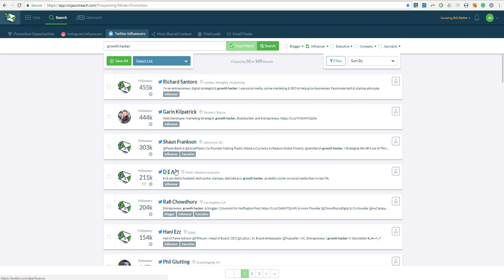Now since I have searched for Growth Hackers, then the question that I should have prepared for them is something around Growth Hacking: how to grow your blog, how to generate traffic, and so on and so forth.